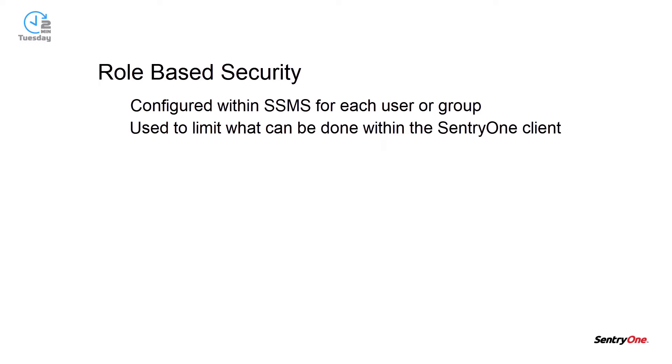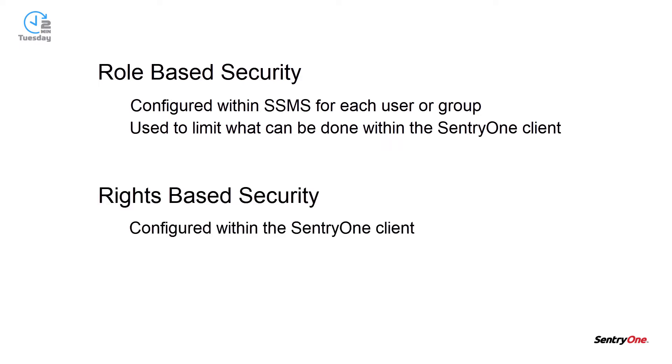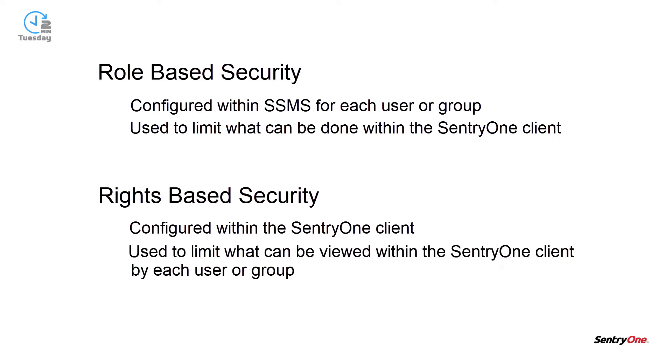The second type of security is rights-based security. This type of security is configured within the SentryOne client. It is used to limit what can be viewed within the SentryOne client by each user or group.